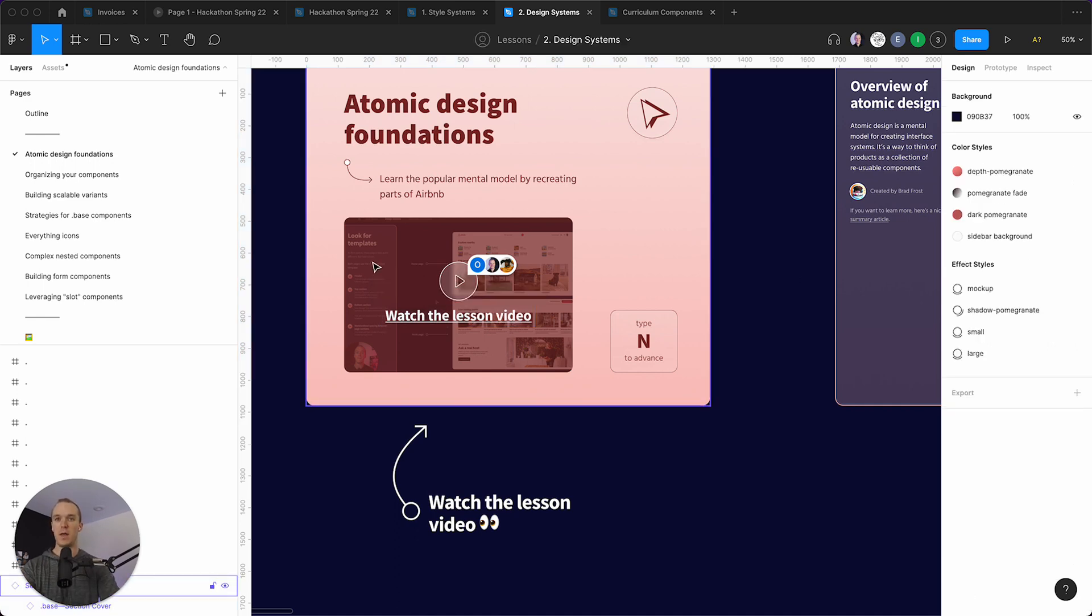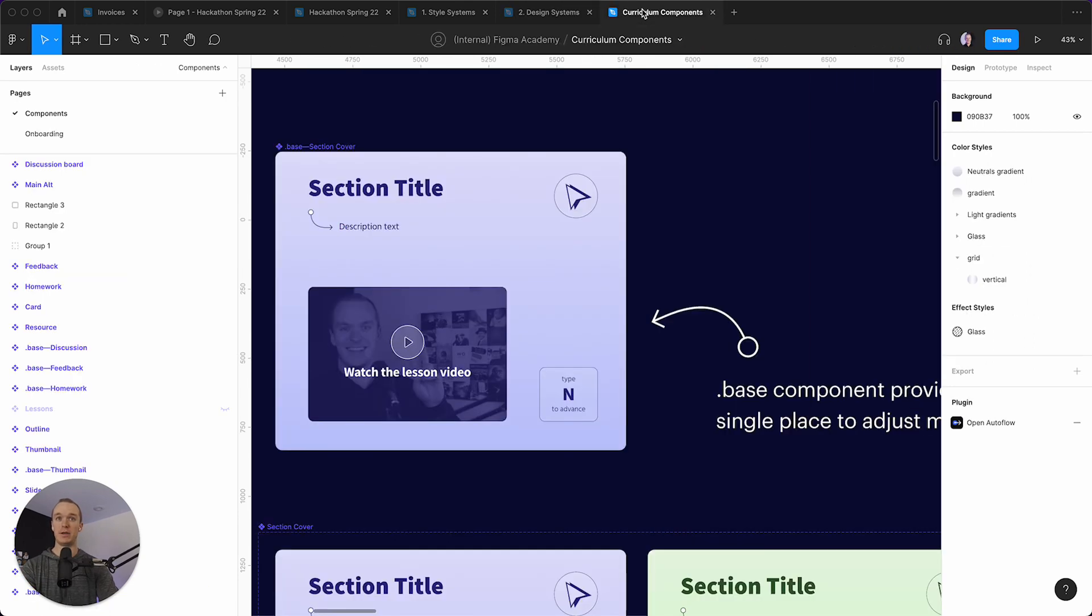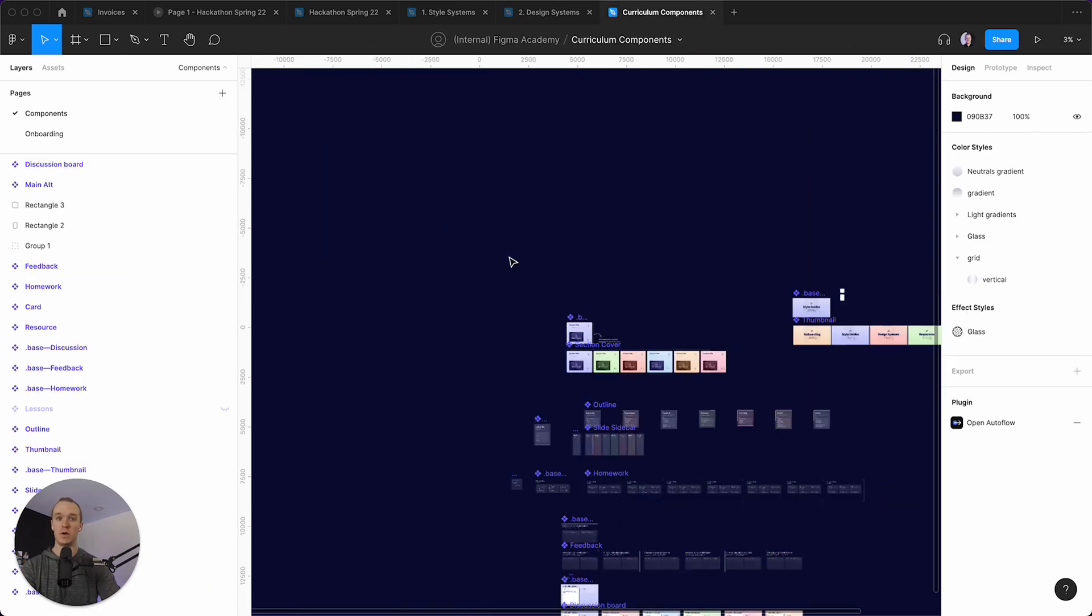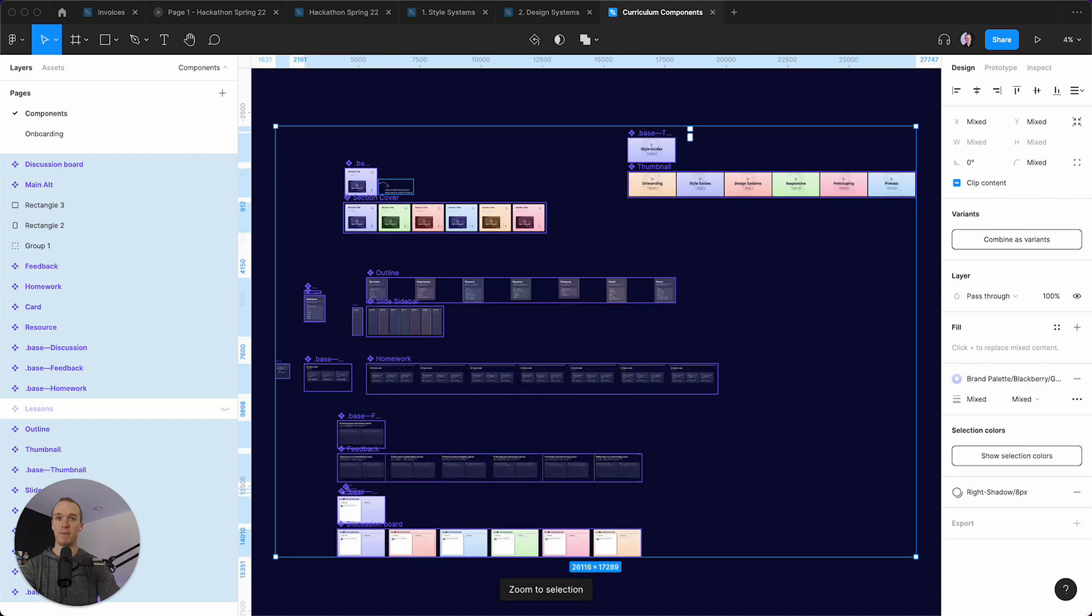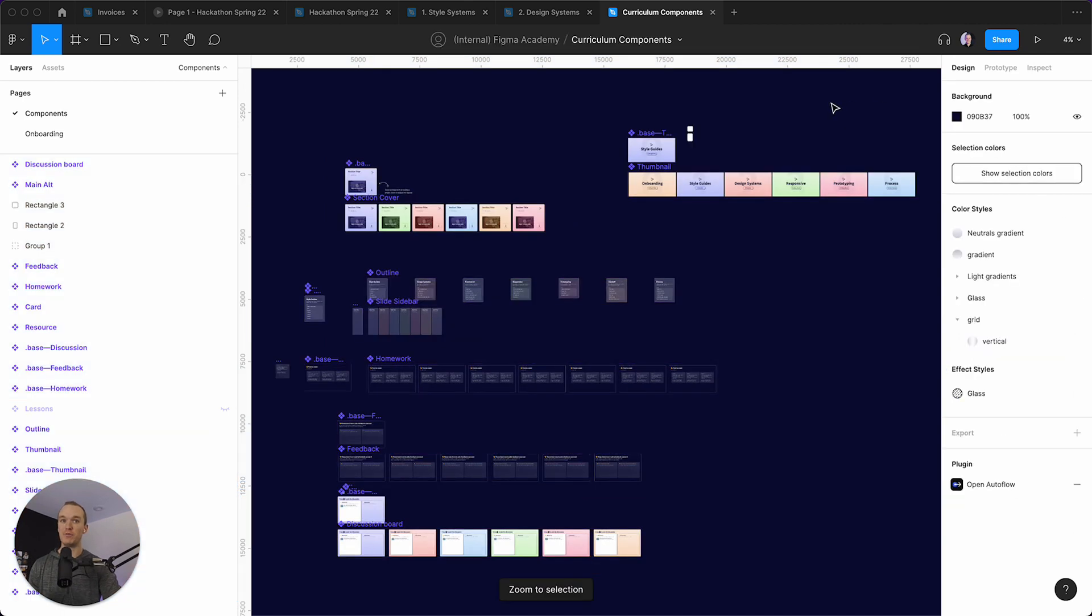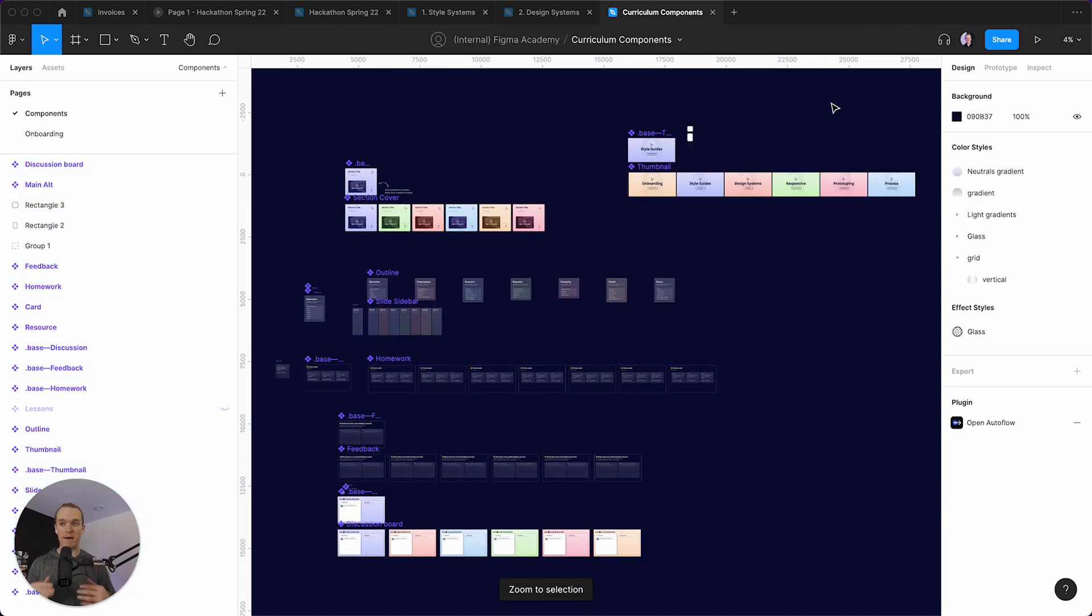And so because I've set up the Figma Academy curriculum to use all of these components, I really don't have that many sources of truth.